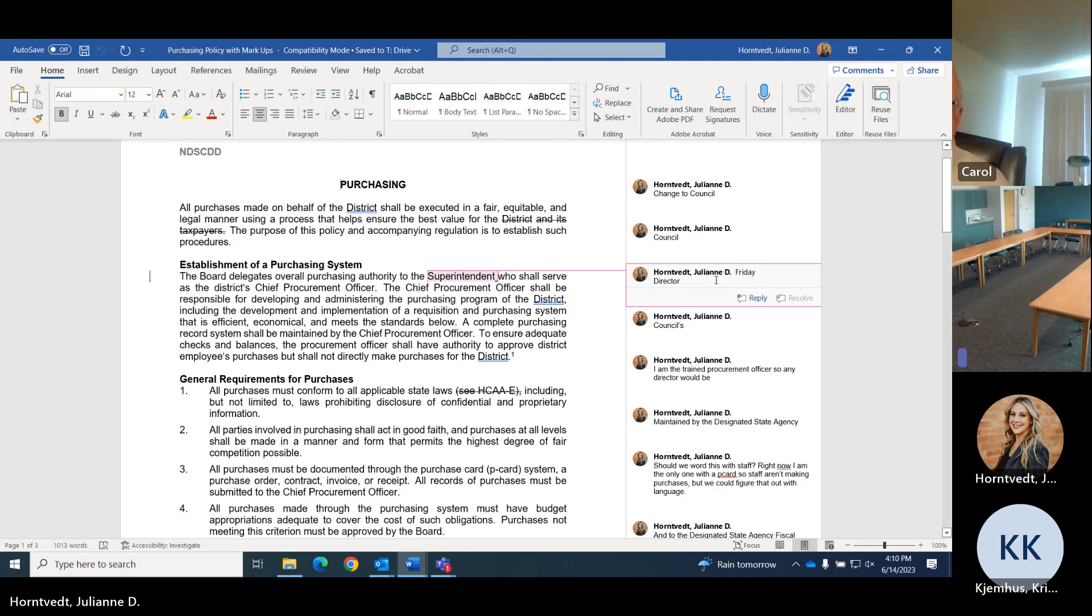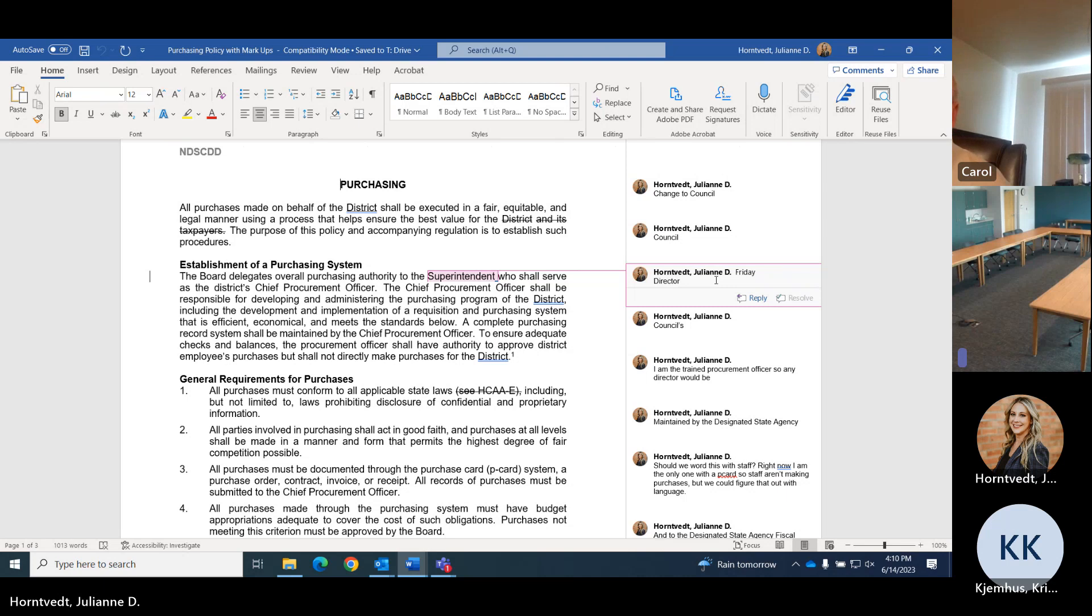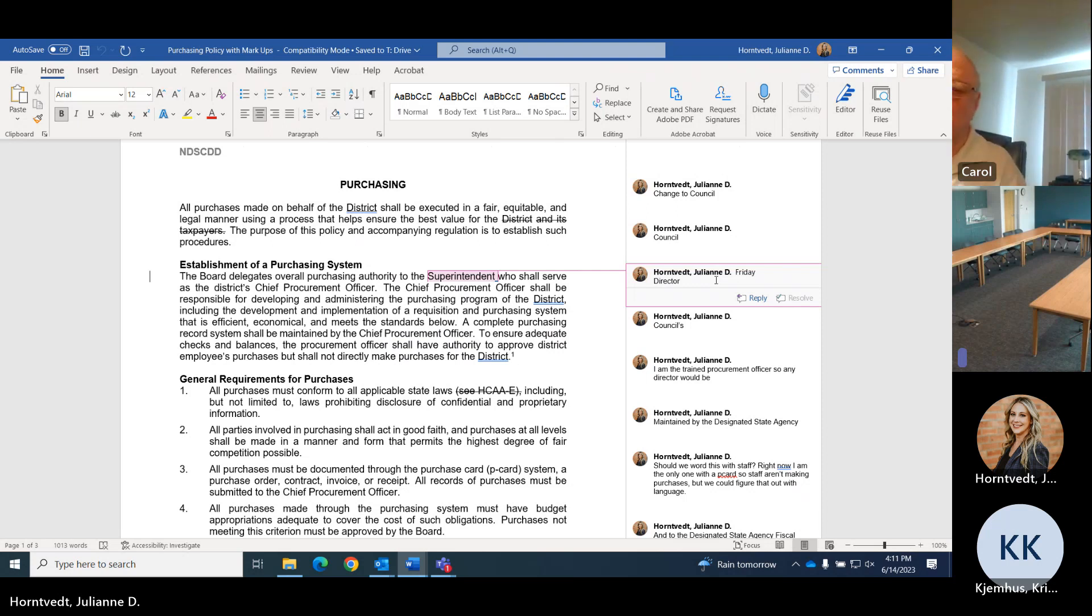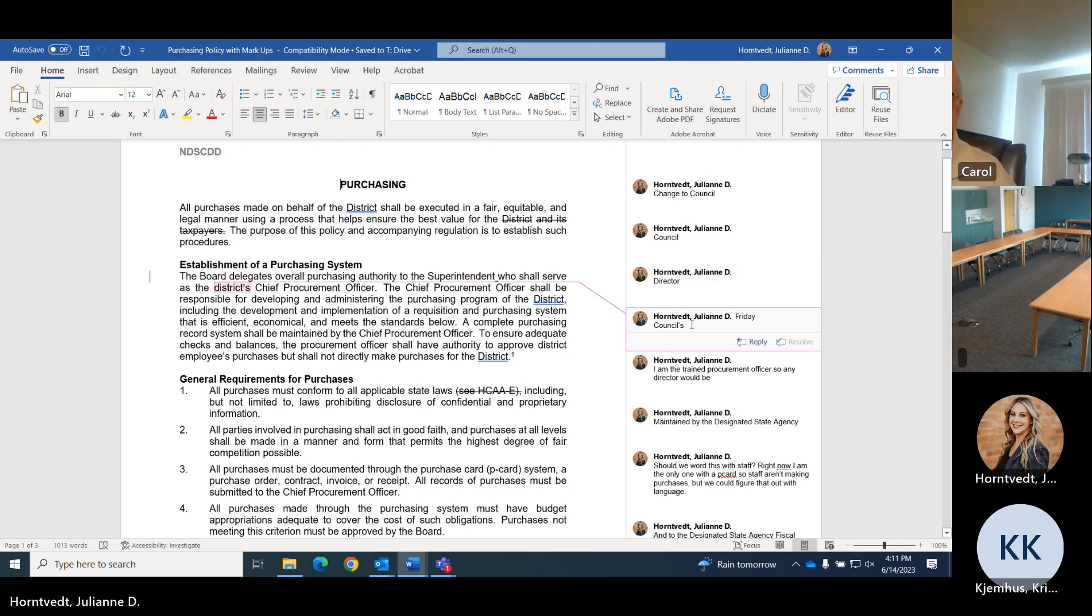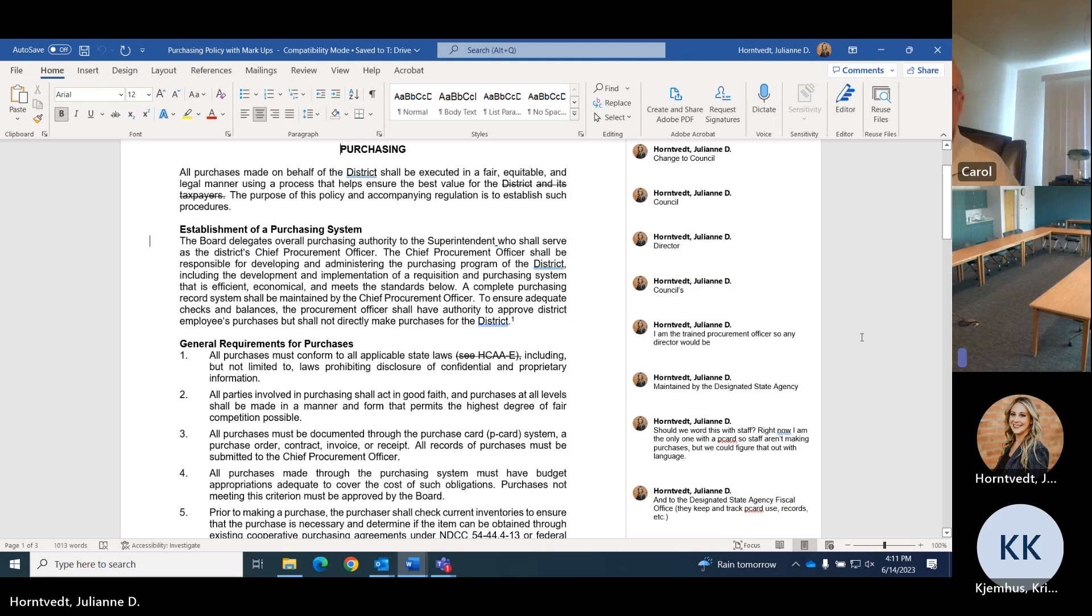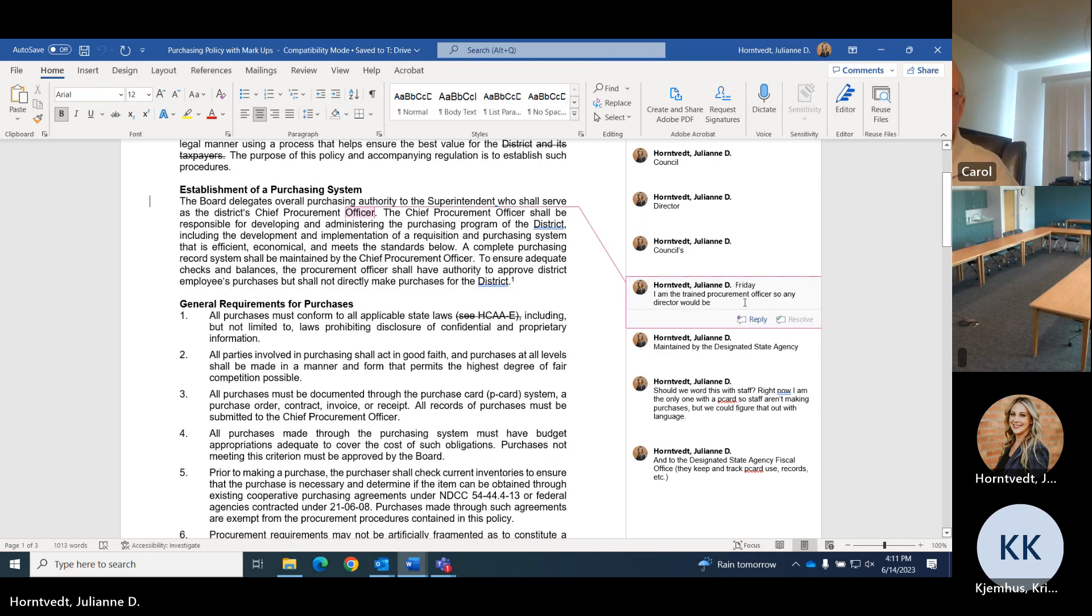Where it says superintendent, I put director because the board delegates overall purchasing authority to the director and serves as the council's chief procurement officer. That is what I do now. I do all the procuring when we put something up for request for proposal or something like that.